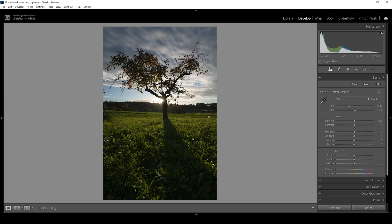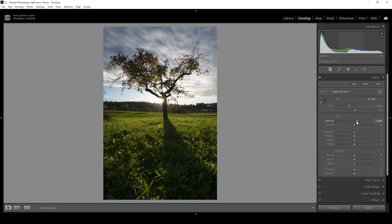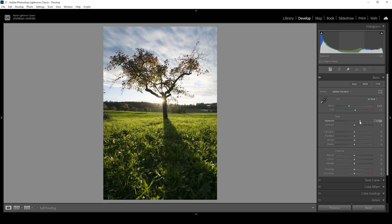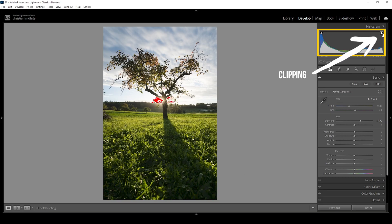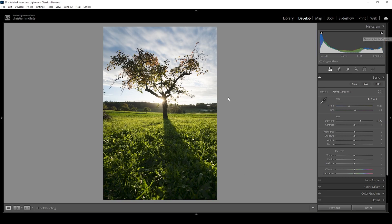Another thing we can do to brighten up the image is to use the exposure slider. Let's bring that up — I'm going to raise it quite a bit. As we push it up, we will get way more details back in this image. But looking at the histogram, we're running into issues with clipping in the brightest parts. Clipping right around the sun isn't a big deal, but it shouldn't be there for the rest of the sky.